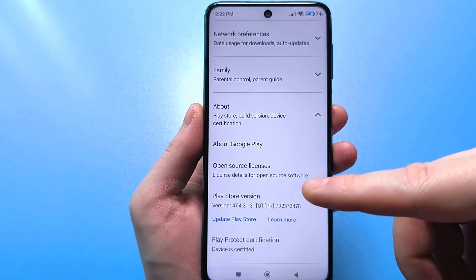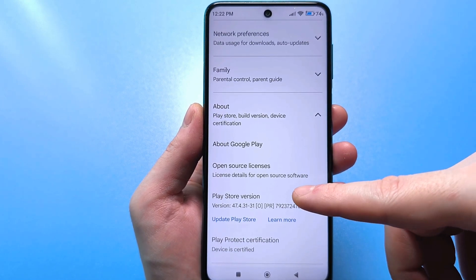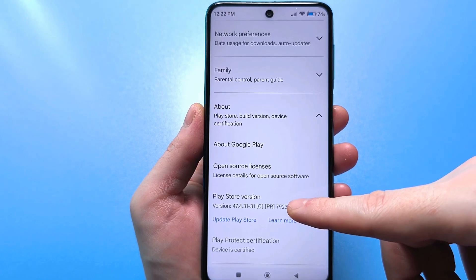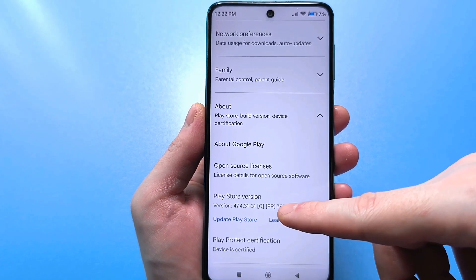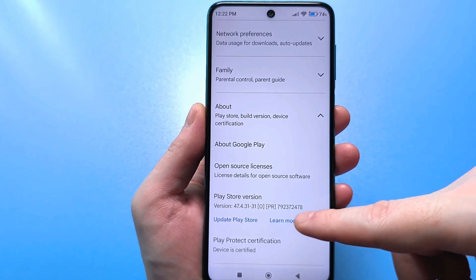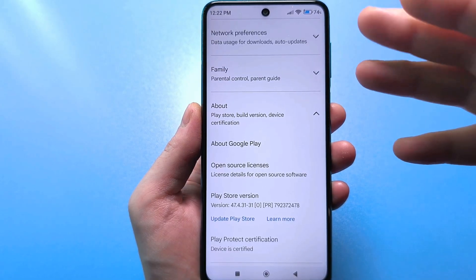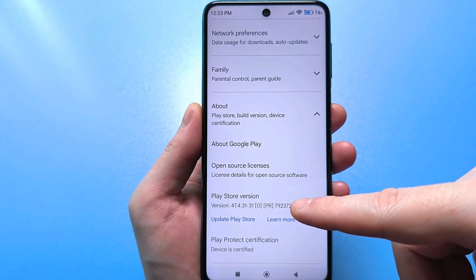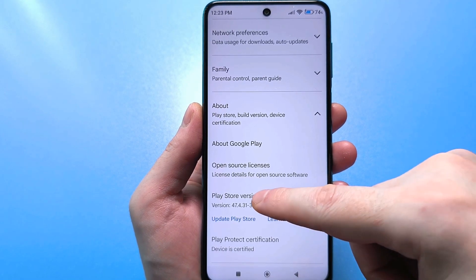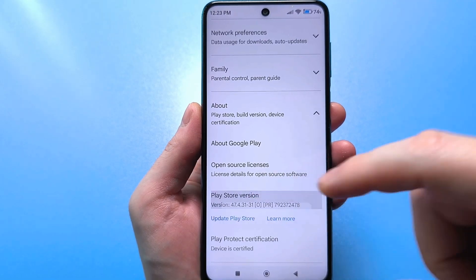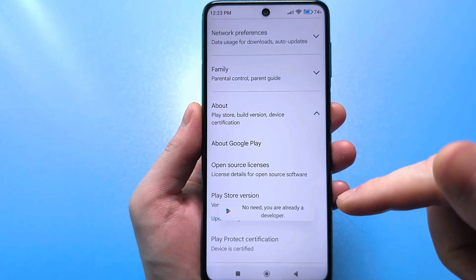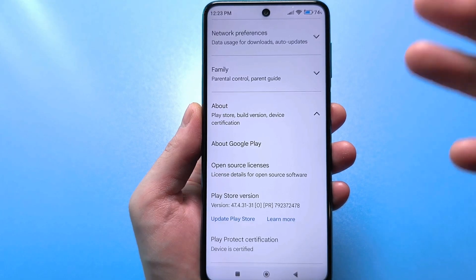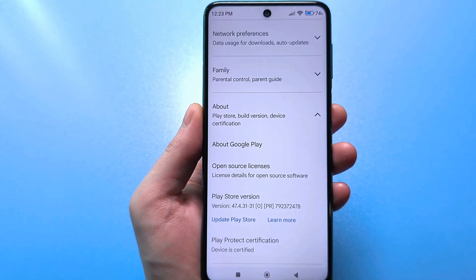Scroll down to find the Google Play version — there are some numbers at the bottom. You need to click on this version five to seven times quickly. When I click, it tells me there's no need — I'm already a developer. On your first click it will write: congratulations, you have become a developer.